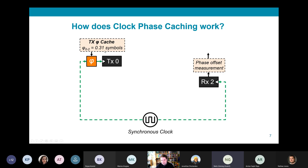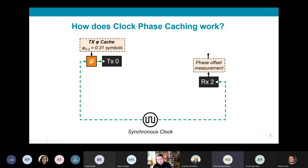Every transmitter stores a cache of phase values that correspond to every receiver that it can communicate with through the optical switch. Every transmitter also has a phase interpolator so that it can choose any arbitrary clock phase for packets leaving the transmitter. Every receiver has a clock phase measurement circuit that can measure the clock phase offset between incoming data and the receiver's own clock.